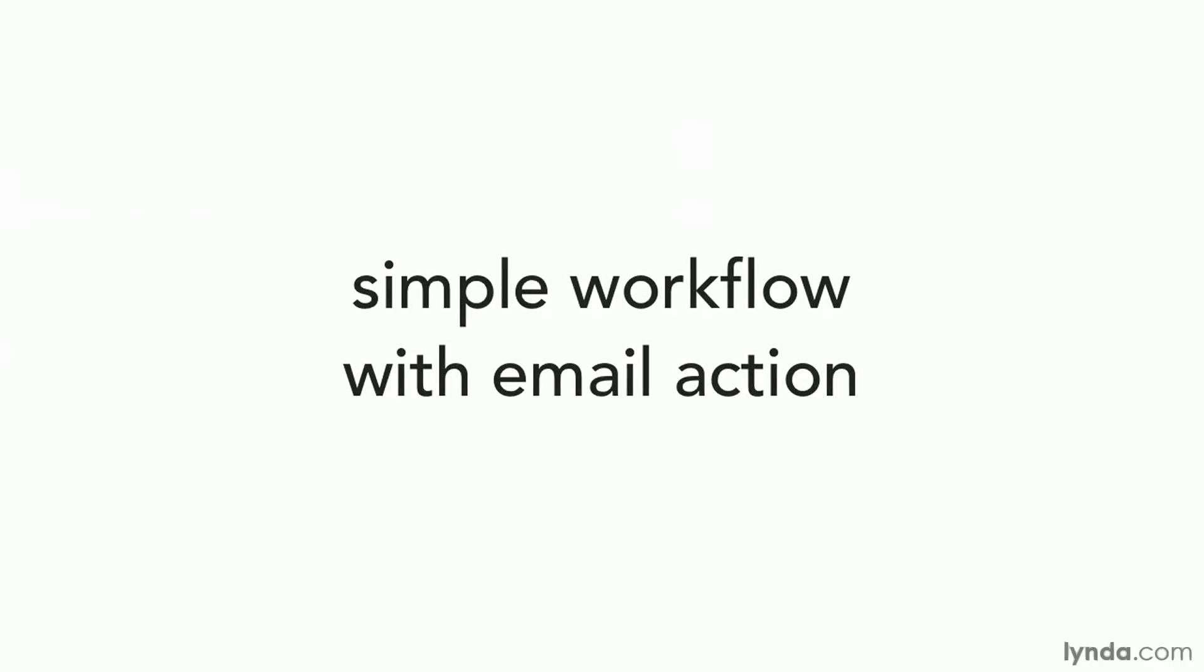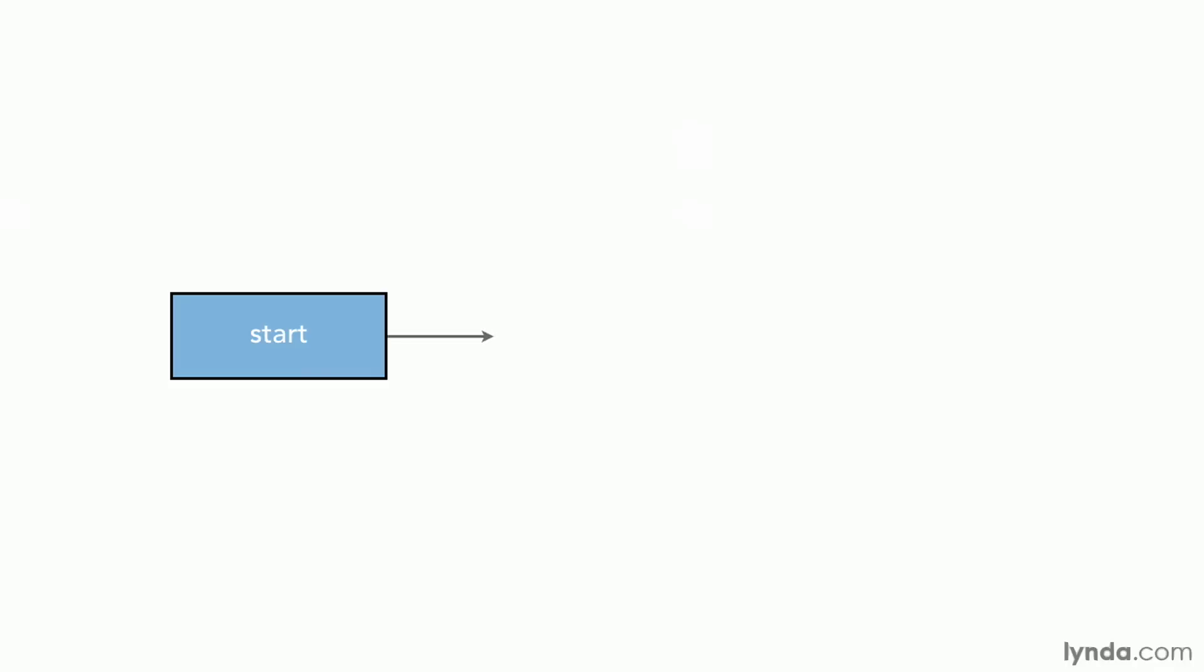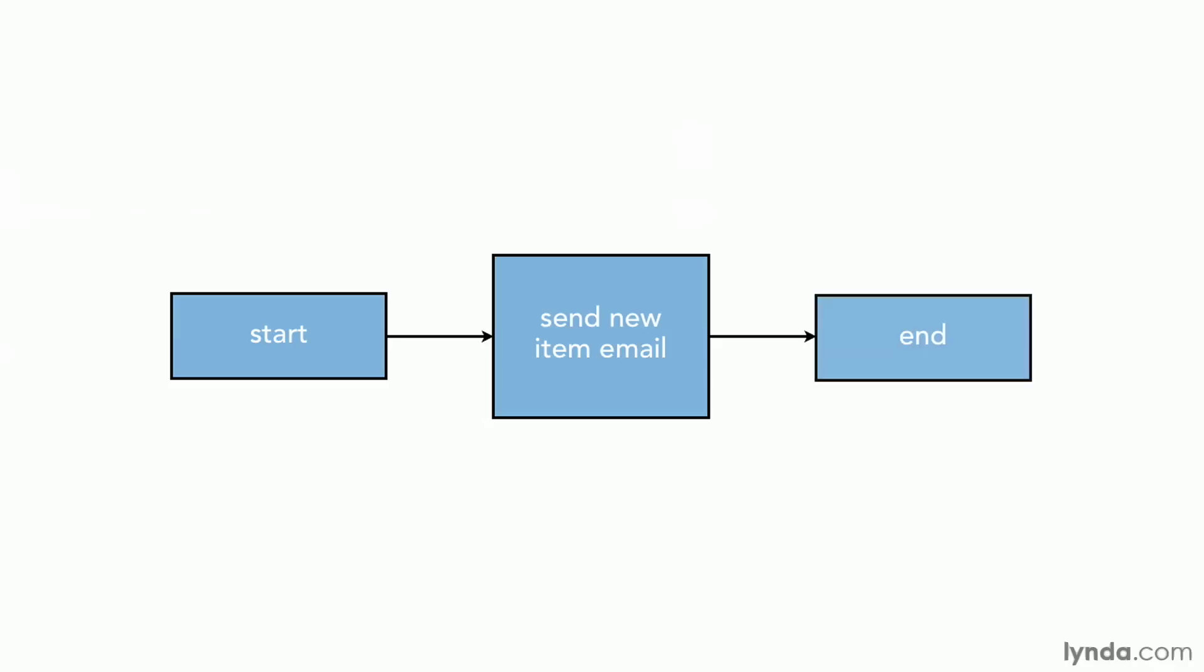One of the actions you're going to use the most is the email action because you'll want to notify people all the time of steps in the workflow, that something's ready for them to work with. So we're going to create a very simple workflow in our shared documents library that only does one thing. When there's a new item saved to the library, we're going to send an email to the person whose job it is to monitor the library's contents.